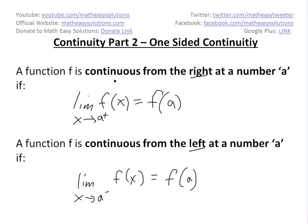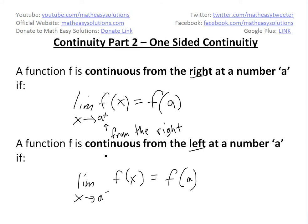A function f is continuous from the right at a number a if you have the limit as x approaches a with the plus sign — meaning from the right — of f(x), and it equals f(a).